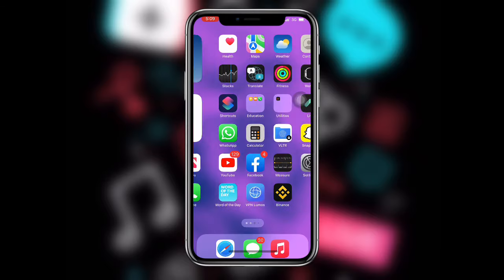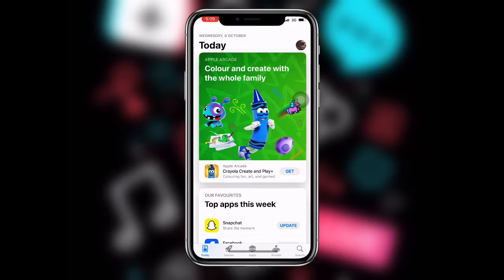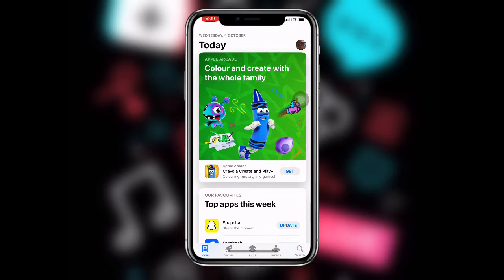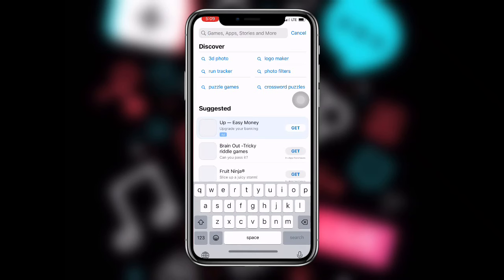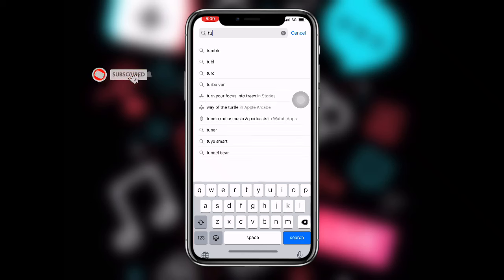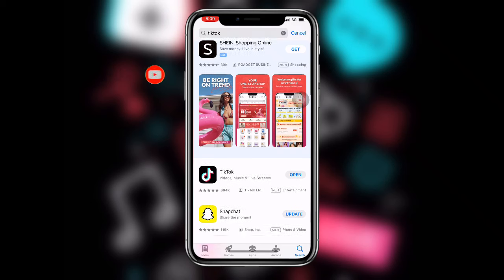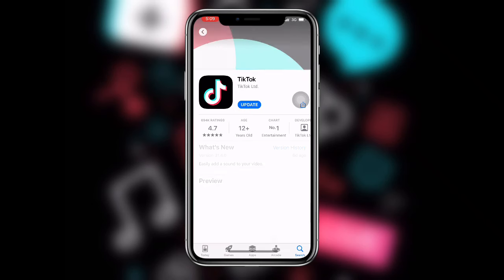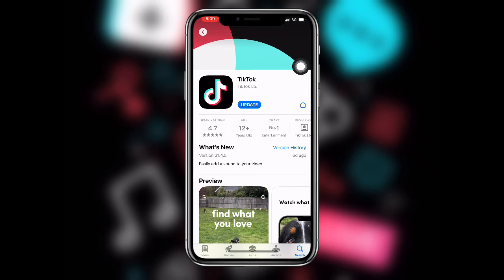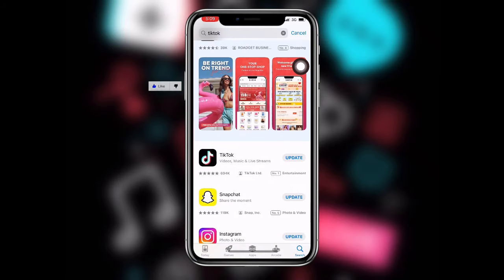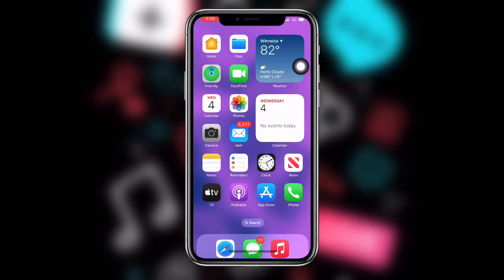First, all you need to do is open your App Store or your Play Store and then search for TikTok. You have to update your TikTok application — search for TikTok and update it to the latest version. You have to make sure you're using the latest version of your TikTok application.